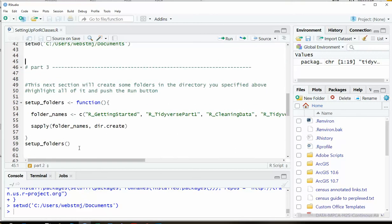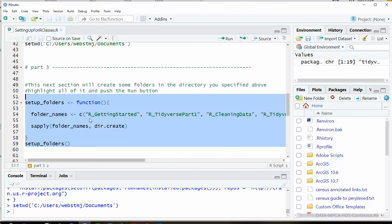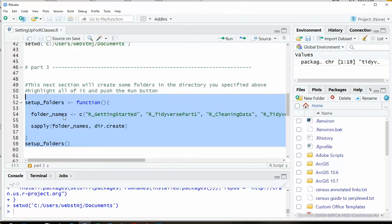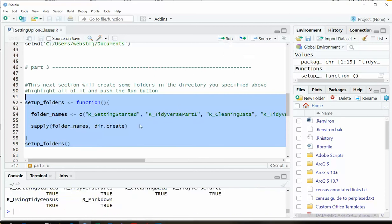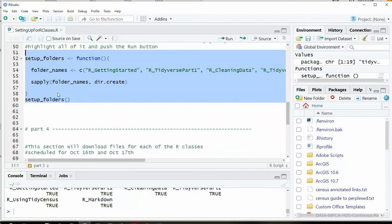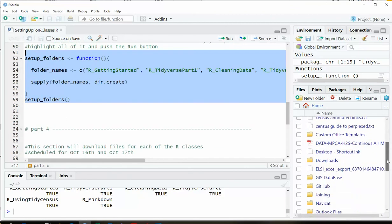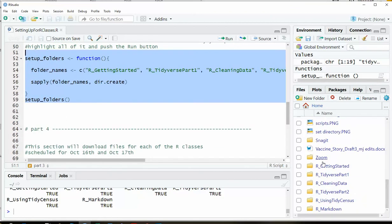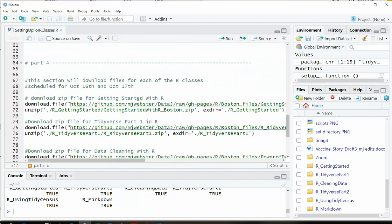So then this next section is going to create some folders. You'll see the folder names here are getting started, RTDiverse. Don't worry about this code here. This is a function that you're never going to use again unless you want to create folders like this yourself. Go ahead and hit run on this section, and now it should have some folders in here for you. There they are: getting started, RTDiverse, cleaning data. You should see them down here in the lower right.